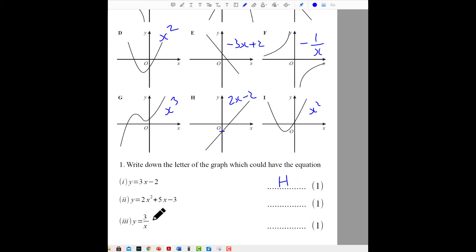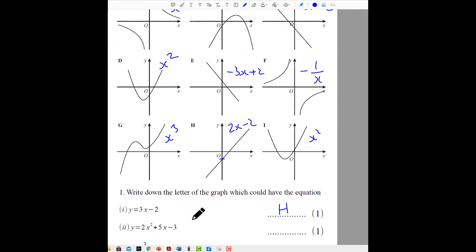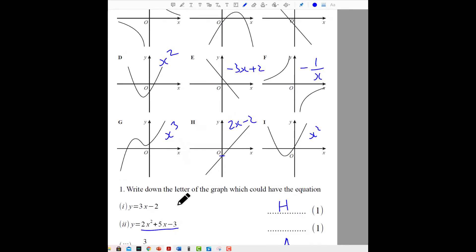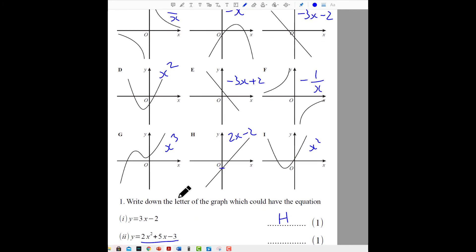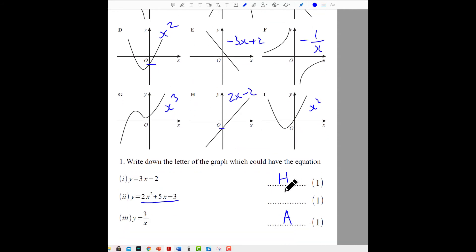Now the reciprocal graph — that one is A. So that's two marks. Now we've got a positive quadratic with a y-intercept of minus three. By elimination we know that's D without having to plot the graphs. Hopefully you could answer all those and got full marks.